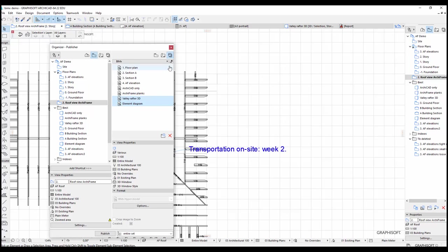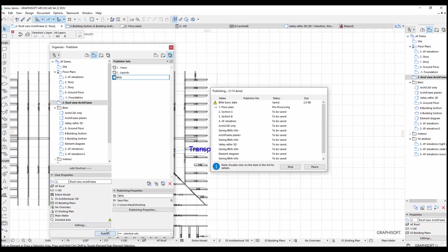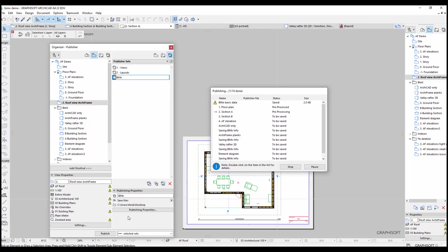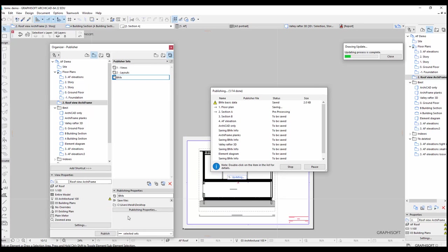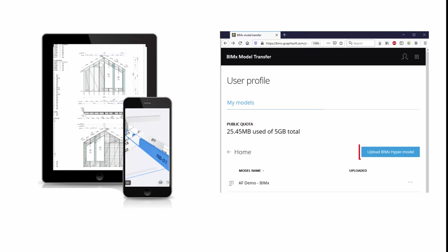And now we are ready to publish. Once the file has been saved, I can transfer it to a mobile device or upload it online at the bimx.graphisoft.com website.